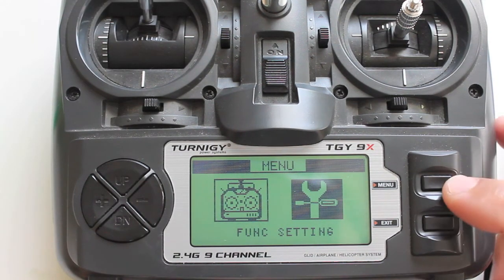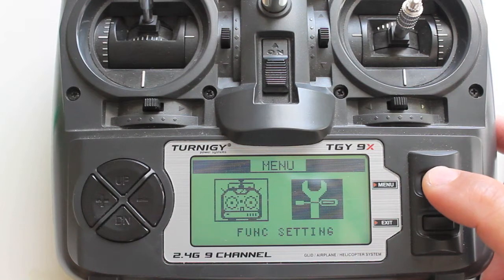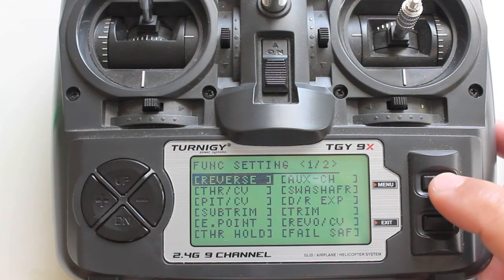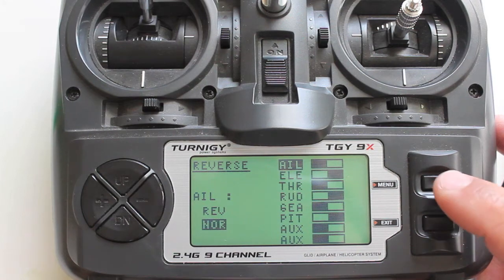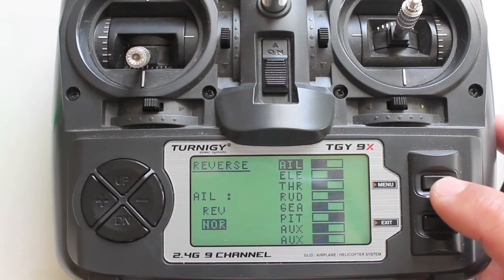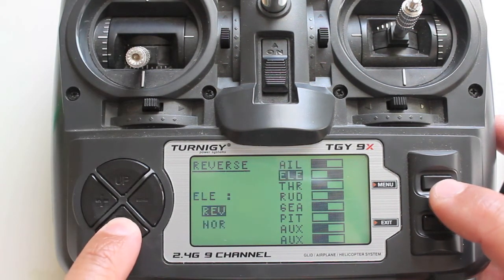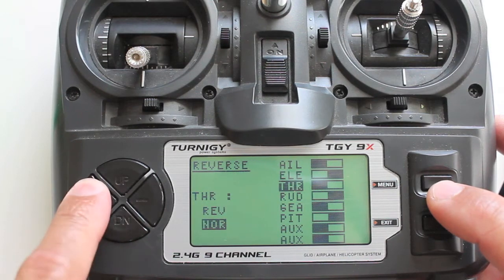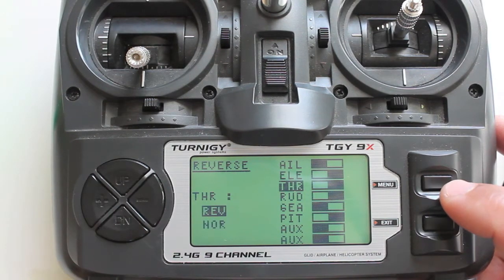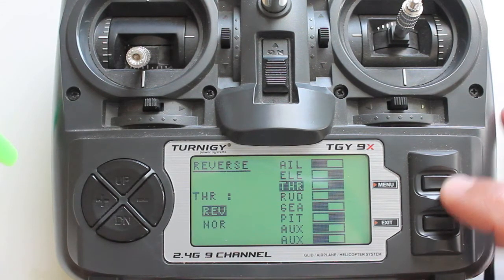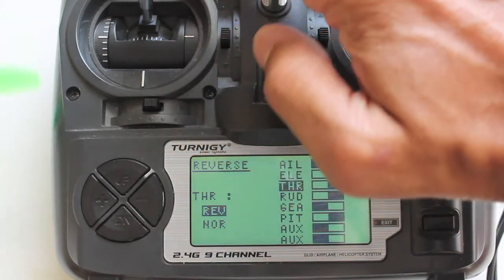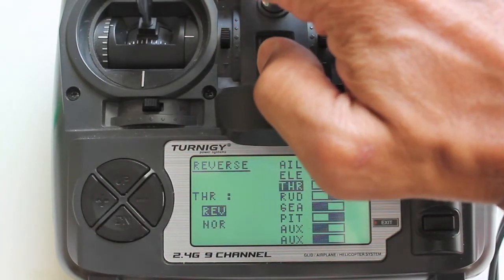Now you can see that my throttle is reversed based on that model profile. What's even more confusing — and what I had done originally when I didn't understand that menu setting — is I'd gone into the reverse menu. You'll see that I'm still reversed. If I go down to throttle I can reverse again, so now it's like a double reverse, which makes a normal throttle.